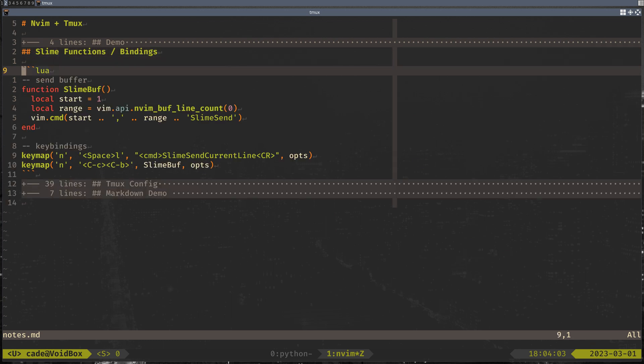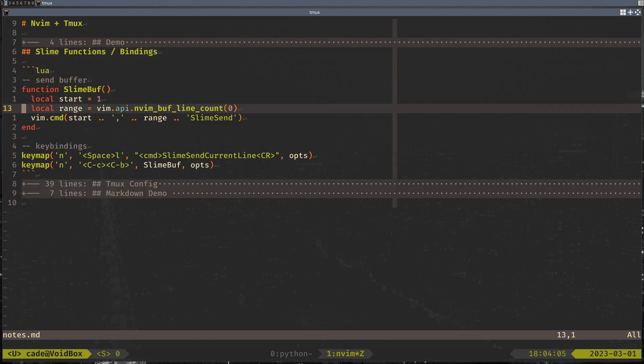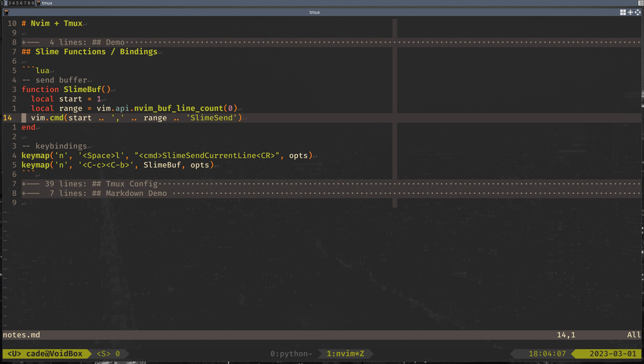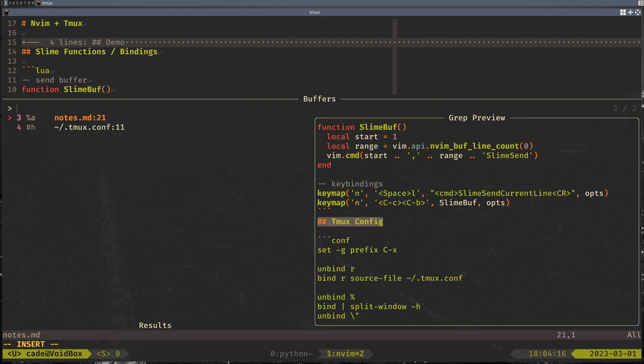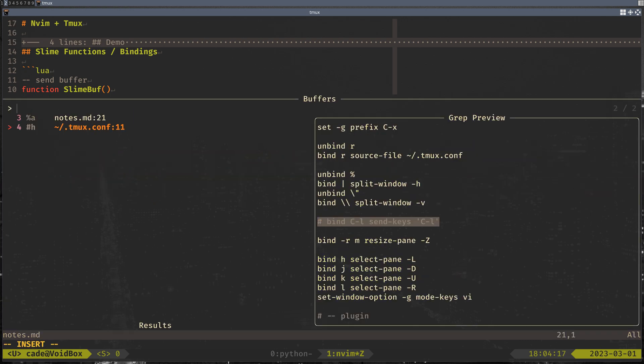So I went through the demo, just some of the functions that I added. So slime buffer, just send the whole buffer via slime, which will send it to anything. And then some of the key bindings I wrote for that. And the tmux config that I'm using right now.